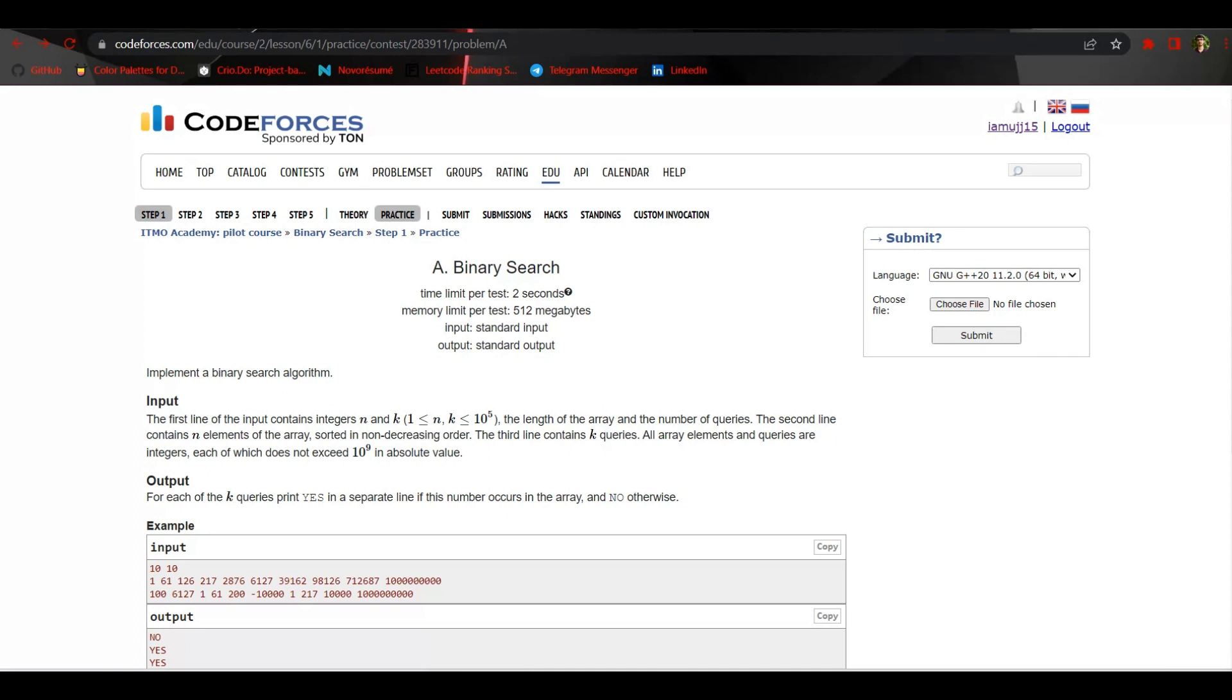Since then I thought of making one myself and here we are. So we are starting from step one and problem A, which is a simple binary search problem in which we have to implement the binary search algorithm.